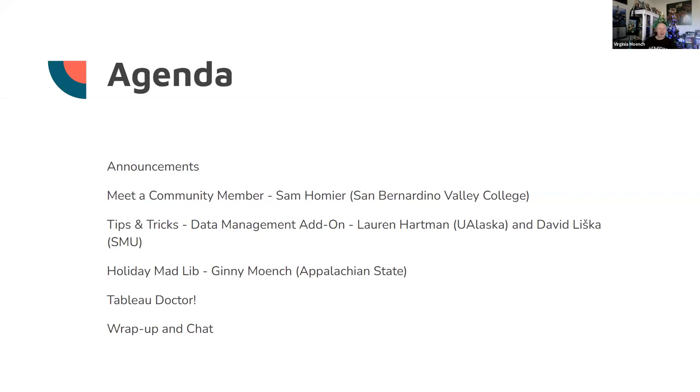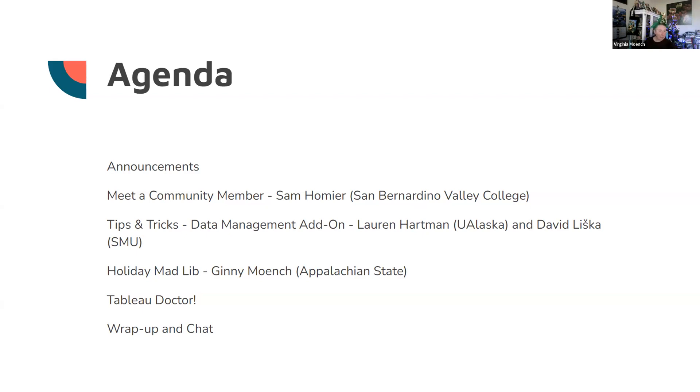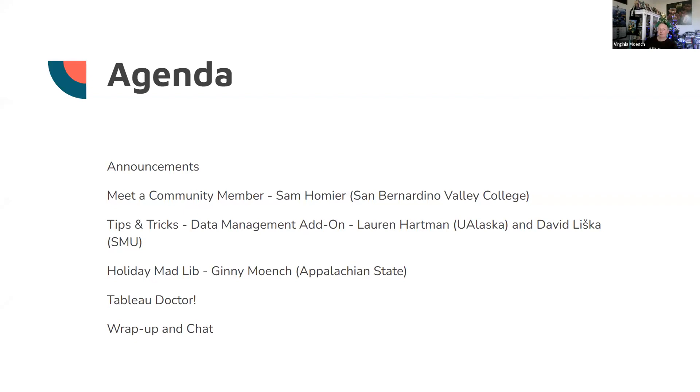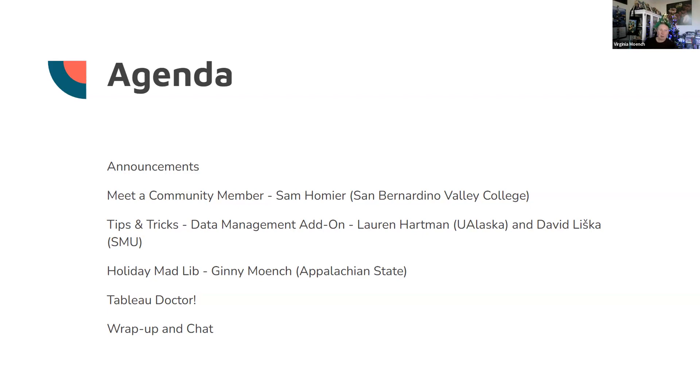We're going to have our meet a community member with Samantha Homier from San Bernardino Valley College. Next, we'll have tips and tricks with the data management add-on with Lauren Hartman from University of Alaska and David Liska from SMU, followed by our traditional holiday Mad Libs that I'm going to showcase and use to teach you how to do dynamic zone visibility.